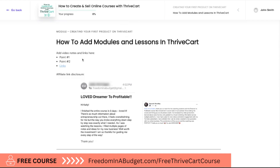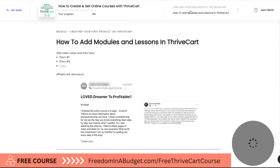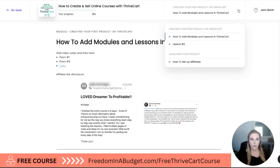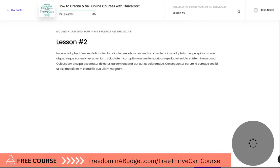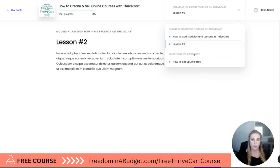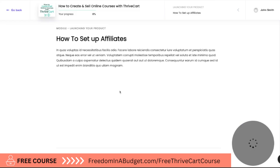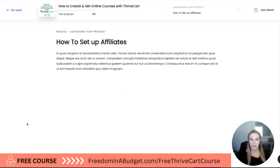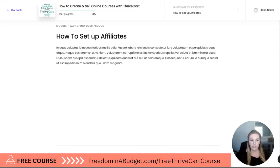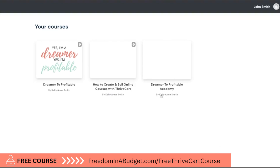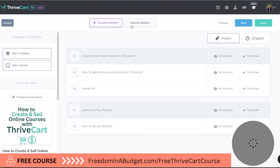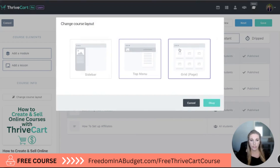Then we can hit preview. Now the progress is at the top, and they can see the modules up here. They can click on the different lessons with this little arrow drop-down. There is also a button at the bottom to continue to the next module, or there is a course layout option for grid.